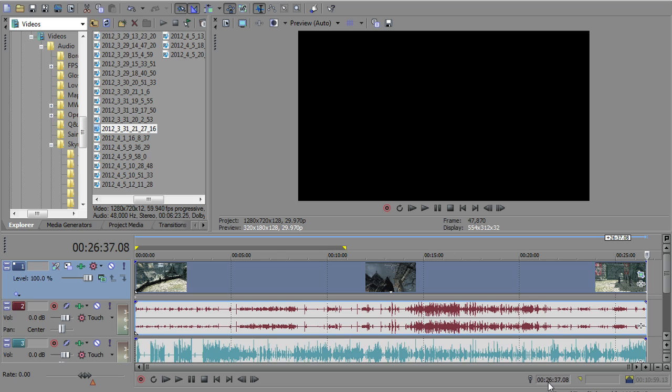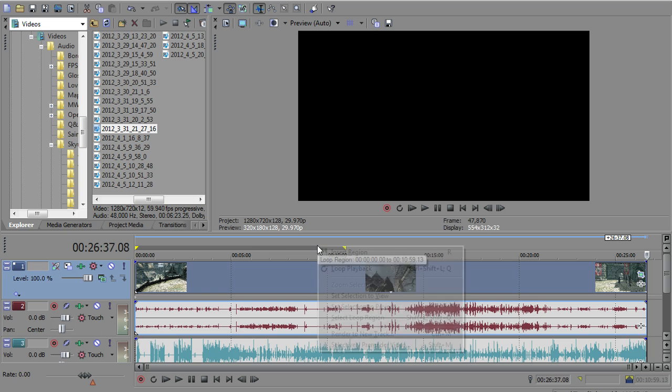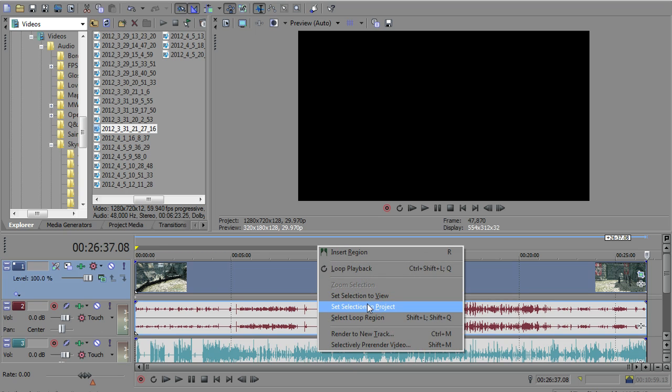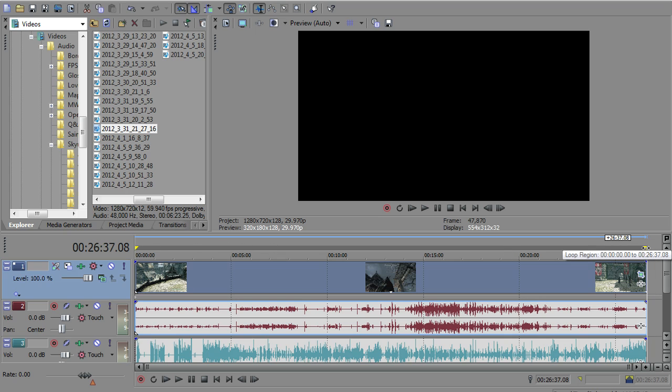excuse me, 12 minutes of this selected by this gray bar and you've got a 20, what is this, a 27 minute video, it's only going to render the first 12 minutes and the last 15 minutes are going to be lost. So you want to make sure that you right click on that gray bar and go to set selection to project